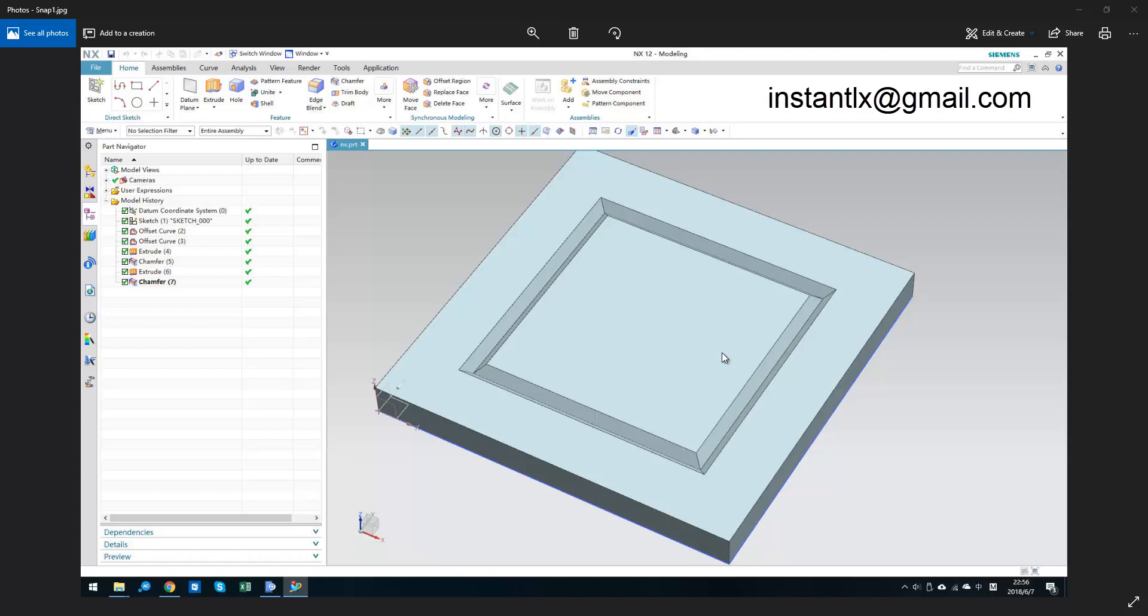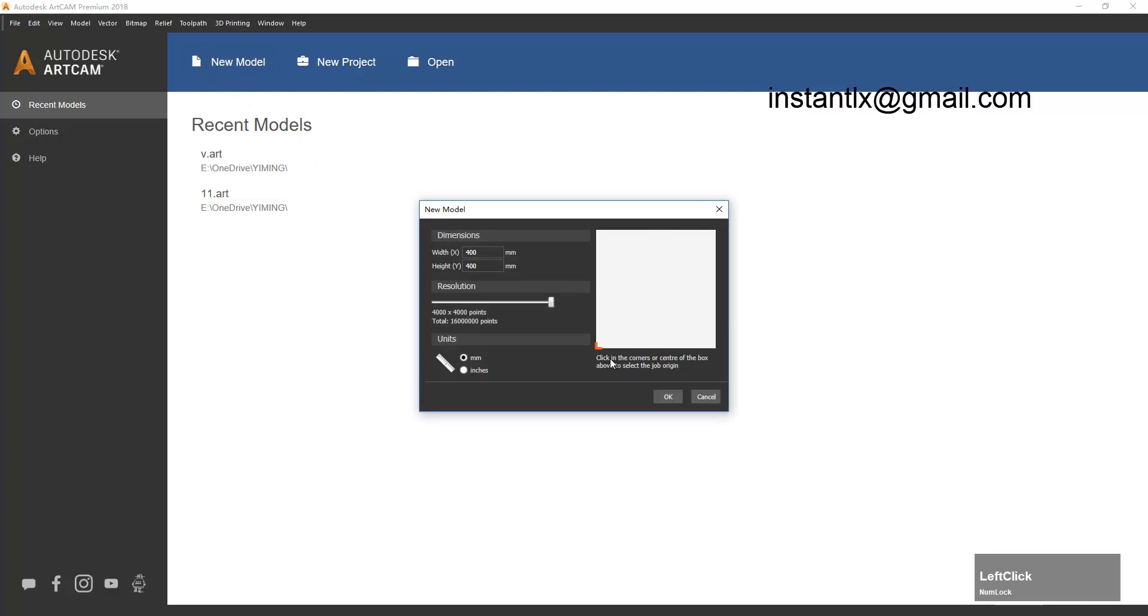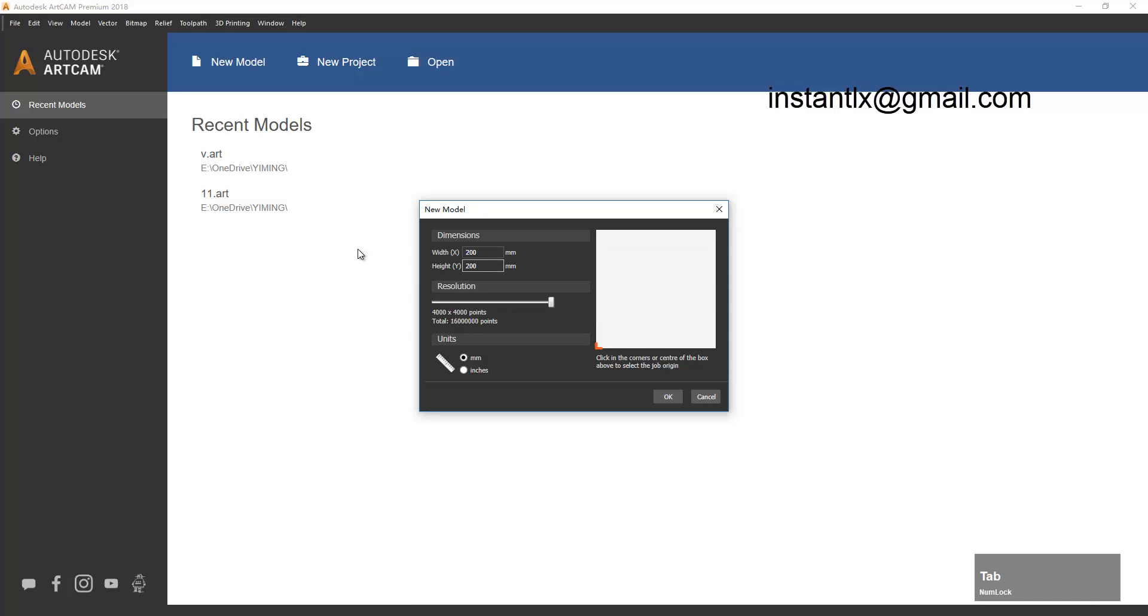So in ArtCAM we create a new model and make the size a little smaller as I want. Okay, left corner.